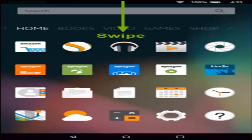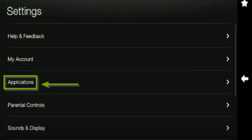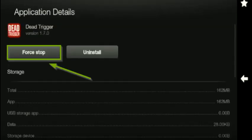If your app is still not working, force stop the app and clear data. To do this, swipe down from the top of the screen, tap Settings, tap Applications, then tap Installed Applications. Select the app that you want to stop and tap Force Stop.